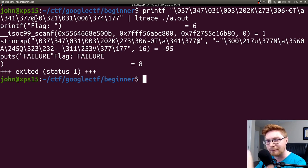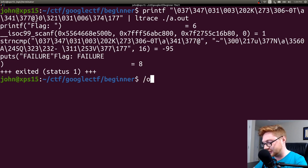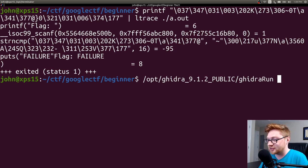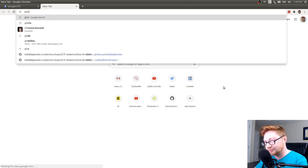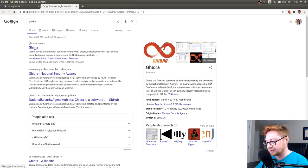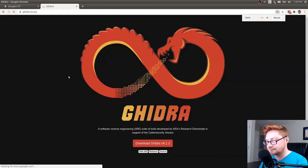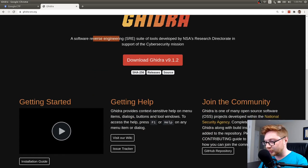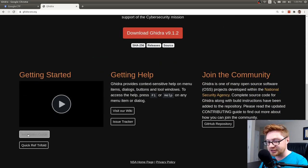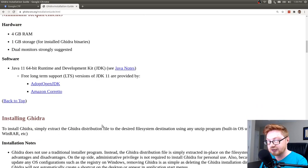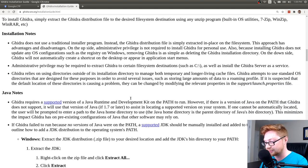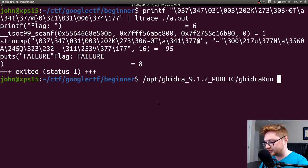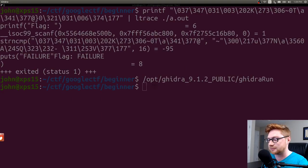You could do that with Hopper or you could do that with Ida or you could do it with Ghidra, and personally I like Ghidra because it is free and that is a good thing. So I have it installed and downloaded over in my opt directory. If you don't have Ghidra you can go ahead and download it. Simply googling Ghidra you can find the result here. Software reverse engineering suite tools developed at the NSA in support of the cyber security mission.